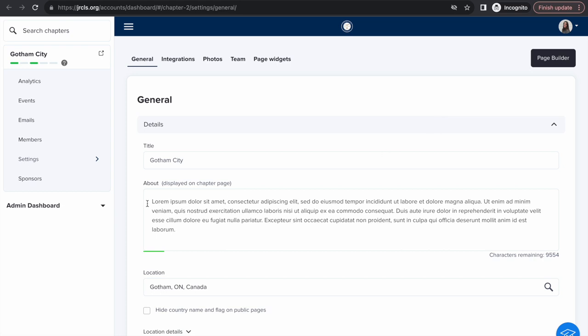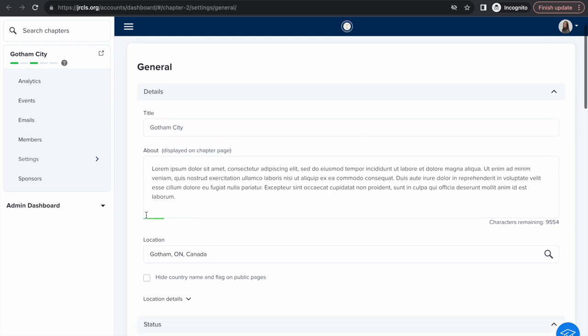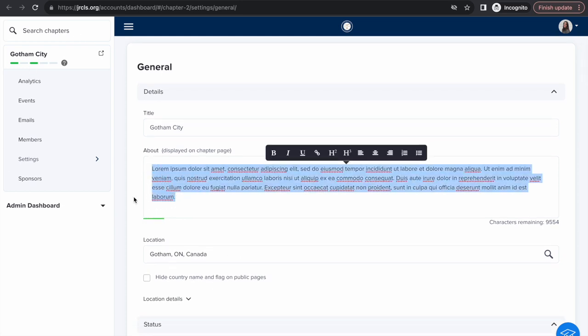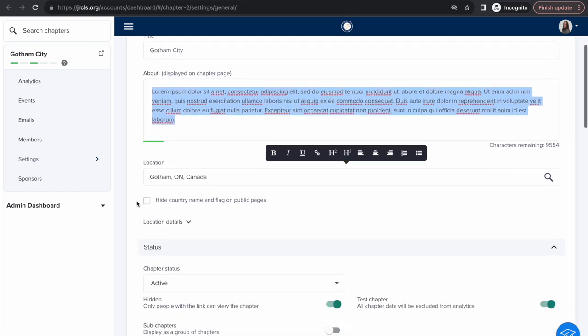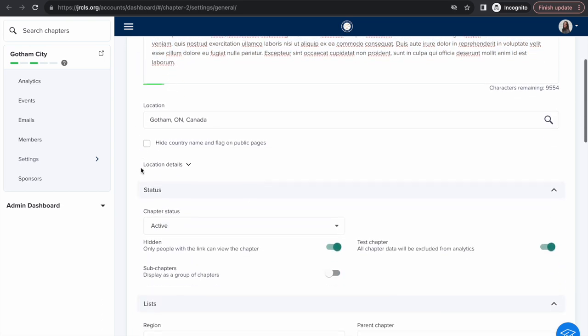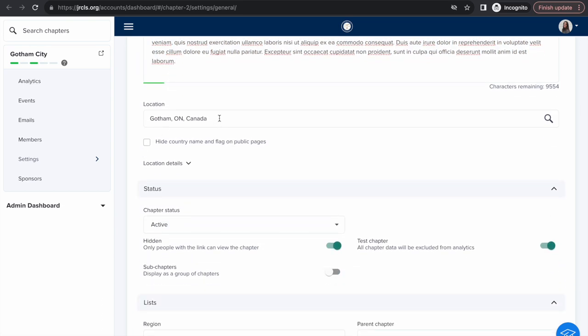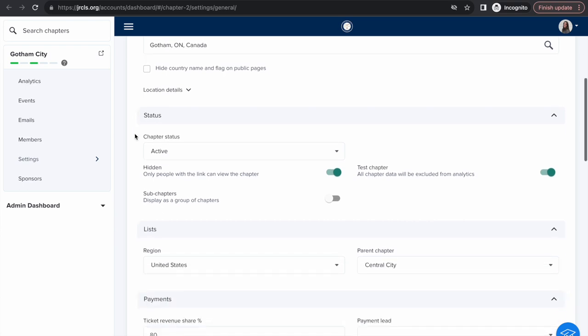When you click on your dashboard, a page like this should appear. Here you can input an about section, a description of your chapter, add a location, specific cities.